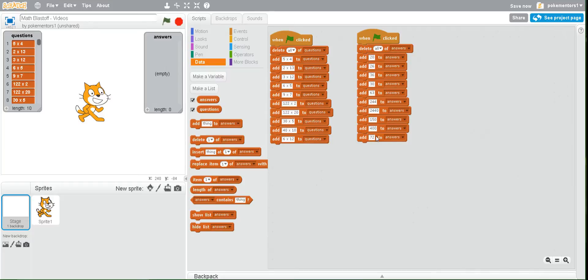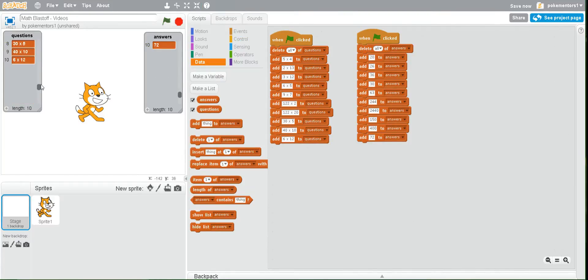Once you have done that click the green flag and you'll see that all of your questions now have all of their answers.